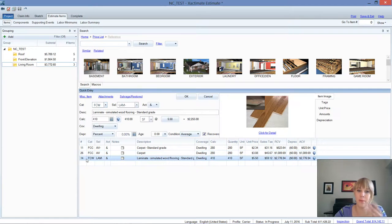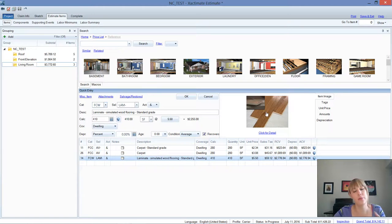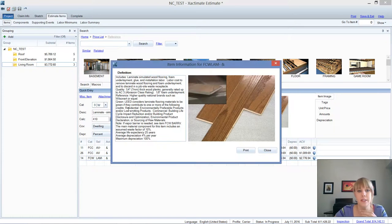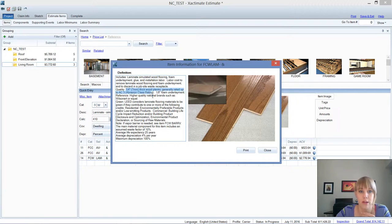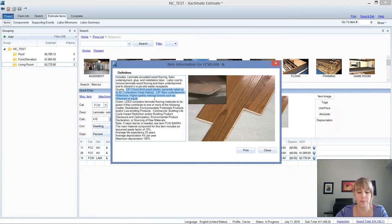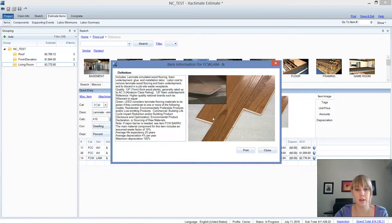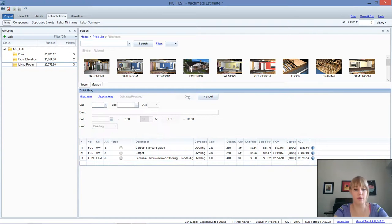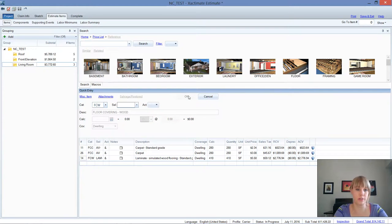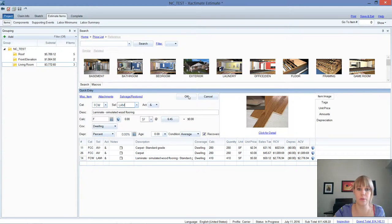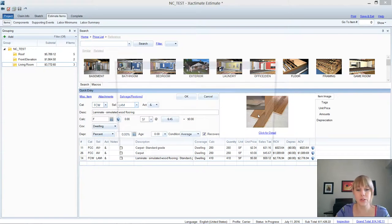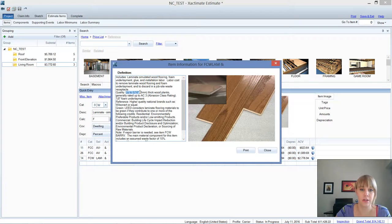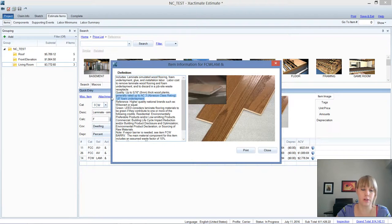Also with our laminate flooring, it's hard without pulling up a piece to see, but it does give you the quality of what the standard grade is. And then let's just take a look at the average grade, which is of course going to be more standard. And that gives you an up to 5/16th plank there, and it does include the underlayment.